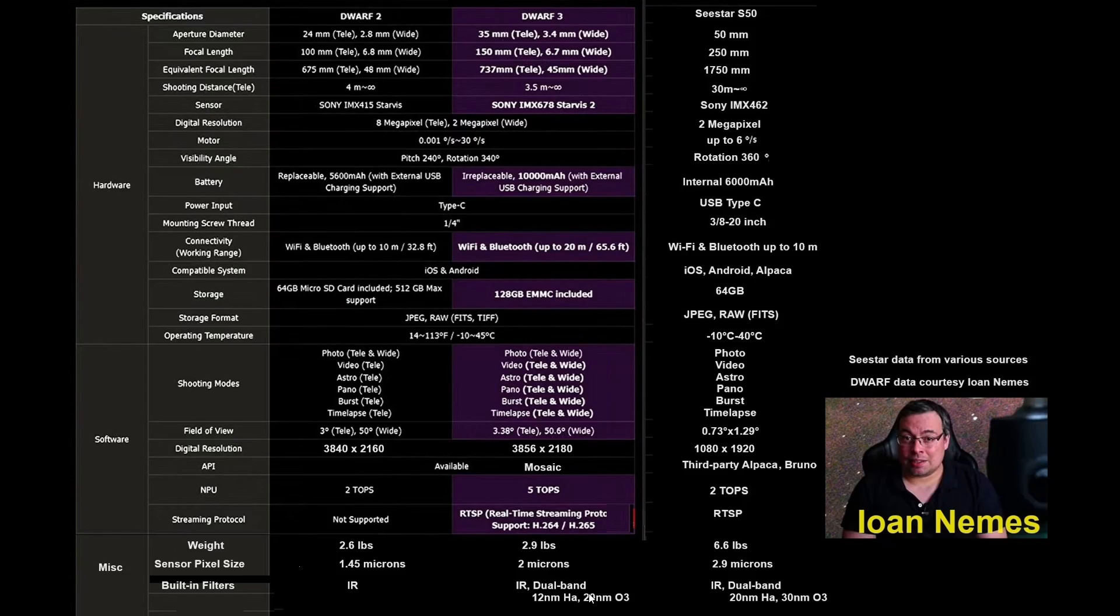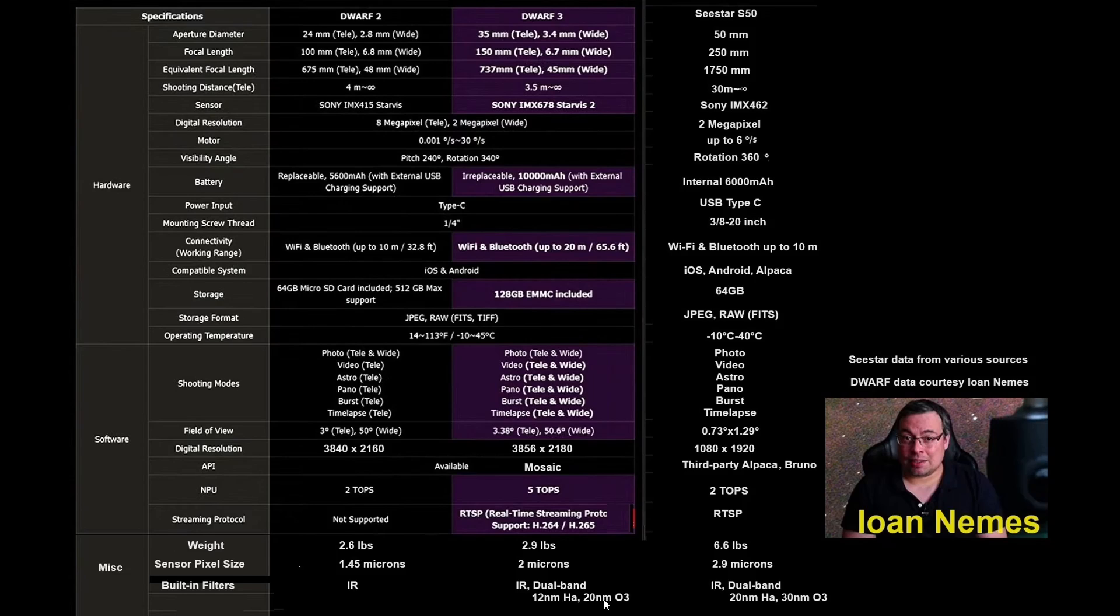Dwarf 3 has added a dual-band light pollution filter, which Dwarf 2 did not have. And this is intriguing. They advertise it as 12 nanometers for the hydrogen alpha and 20 nanometers for the O3, oxygen 3, whereas C-Star is 20 and 30.